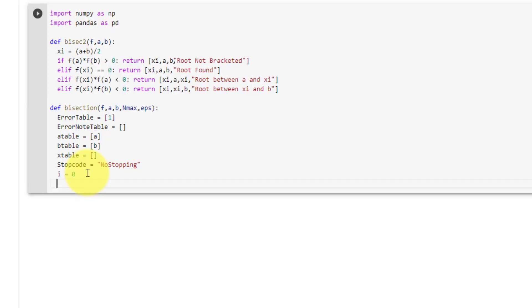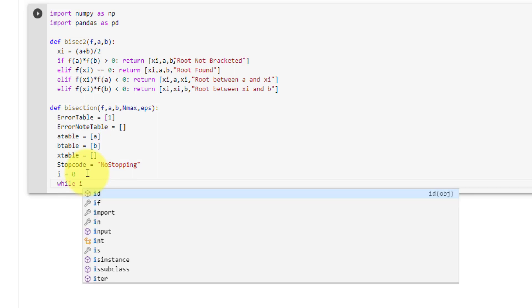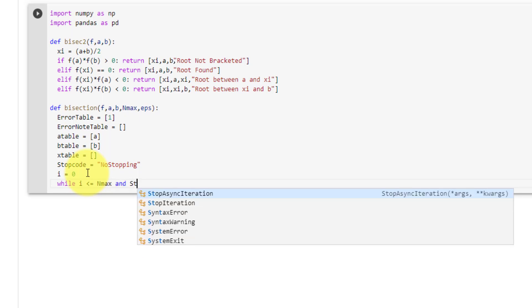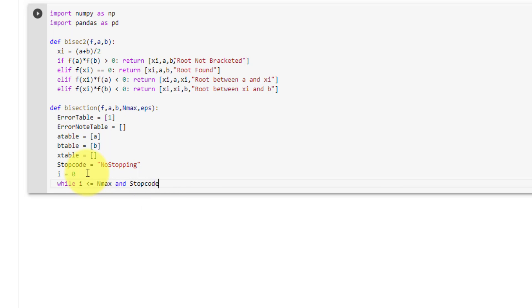Next we will declare a while loop which will keep looping while i is less than or equal to our max iterations and while the stop_code is equal to 'no stopping'.